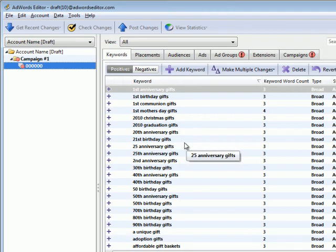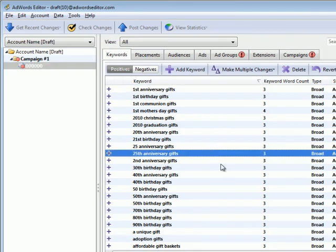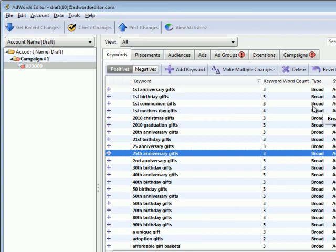So I took all my keywords, I dumped them into one group, and now I have to group these keywords into common themes. In other words, I have to group them into ad groups. Now the whole reason you want to group keywords into ad groups is so you can write specific ads that talk to that specific audience looking for those keywords.